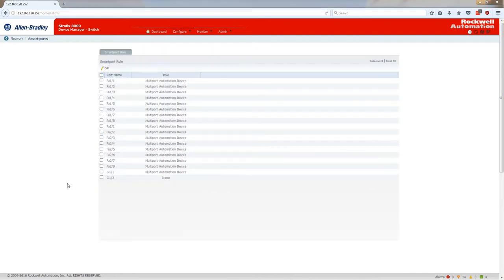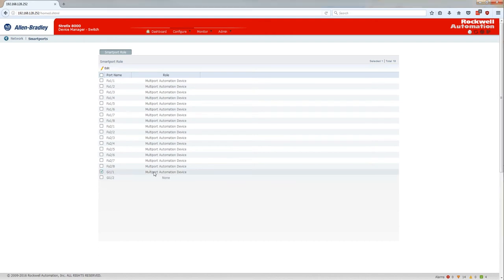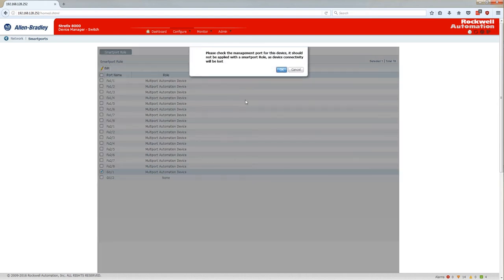And now another change I'll make is the gigabit port is connected to another network. So I'm going to change that to a switch for automation.